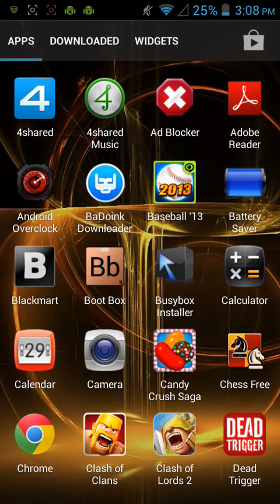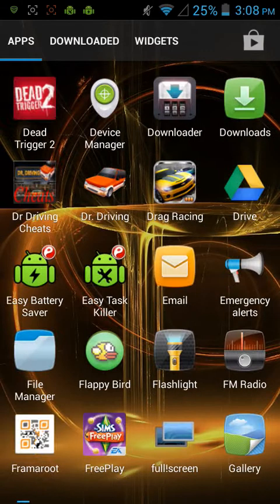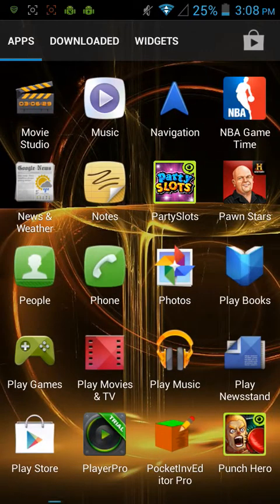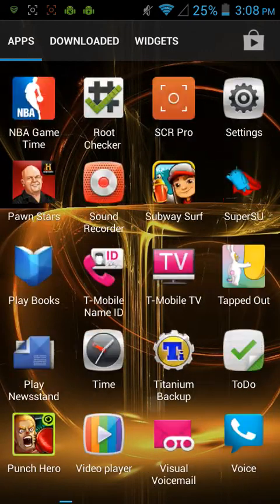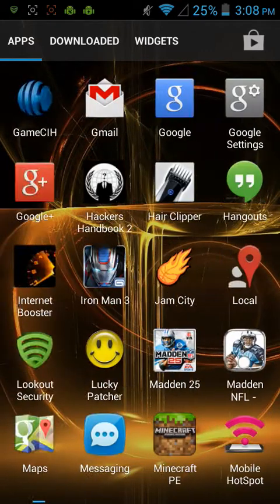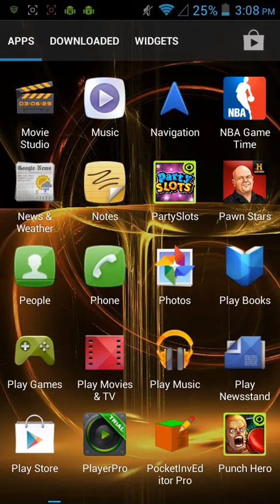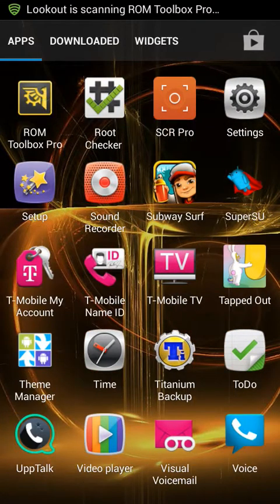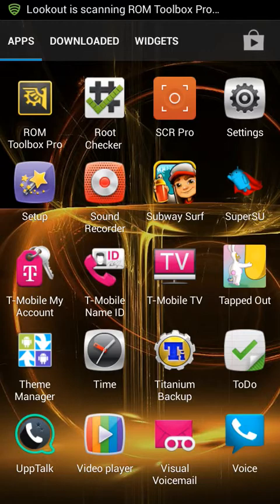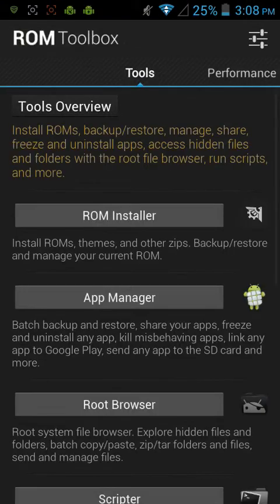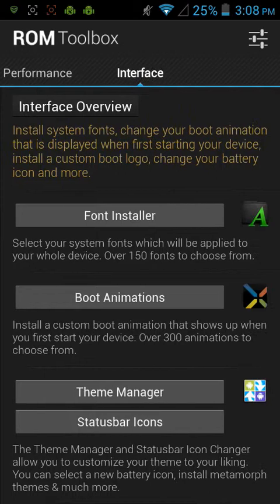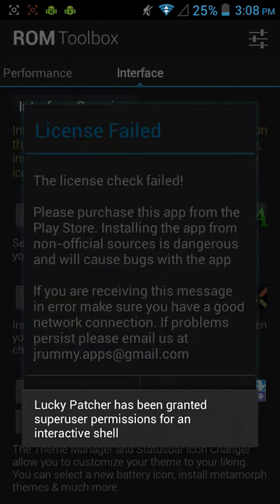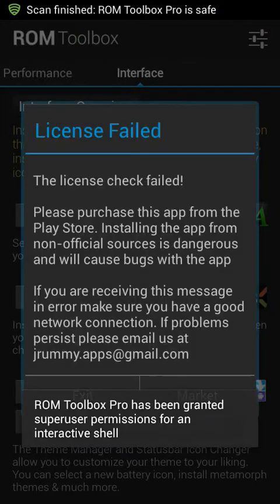Here it is. ROM Toolbox Pro. Alright. I bet you try Fun Installer. As you can see, it says license fail. Oh, no. Just press exit.